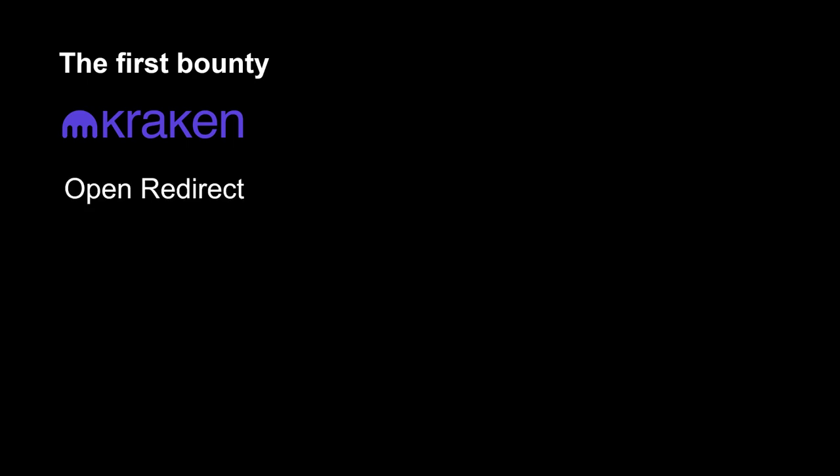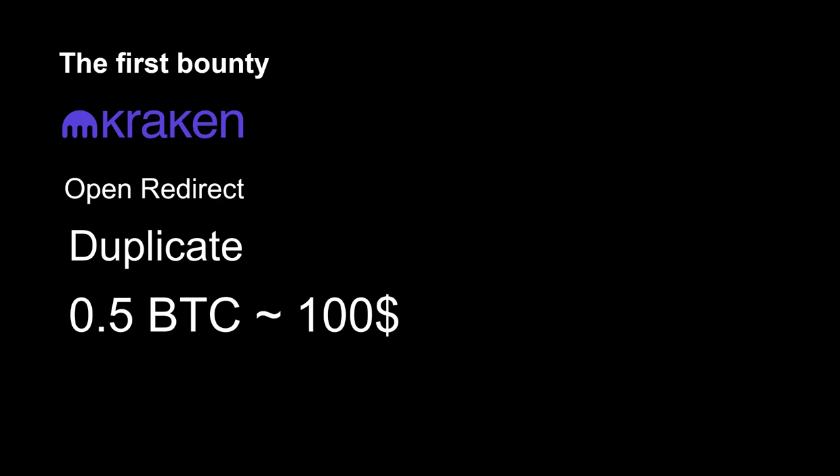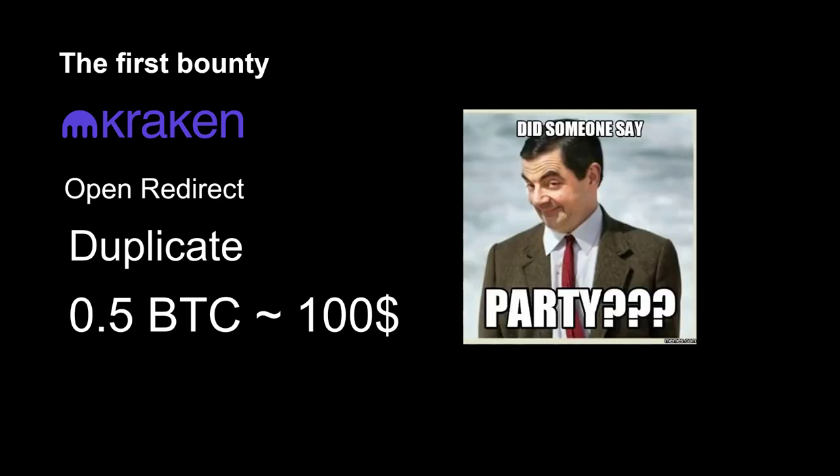I found my first vulnerability at Kraken. It was 2013. I found an open redirect vulnerability which was a duplicate, but Kraken sent me a little tip of half a Bitcoin, and at the time it was $100. In 2013 I was a student.